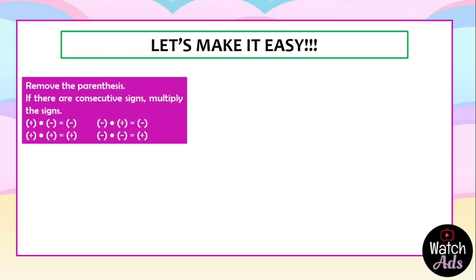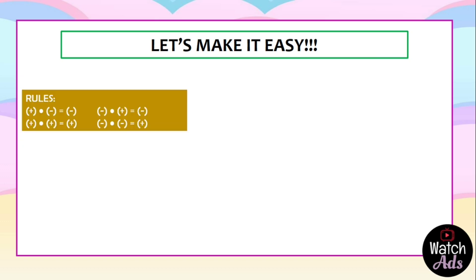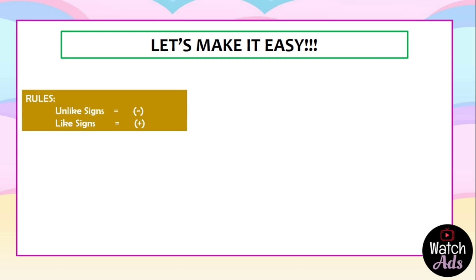Let's make it easy. Remember the rules in subtraction of integers — how we navigate removing the parentheses and multiplying the signs? This will also apply to multiplication and division of integers. For the rules: positive and negative makes a negative; negative and positive makes a negative; positive and positive makes a positive; negative and negative makes a positive. To make it short: for unlike signs, the answer is always negative; for like signs, it is always positive.